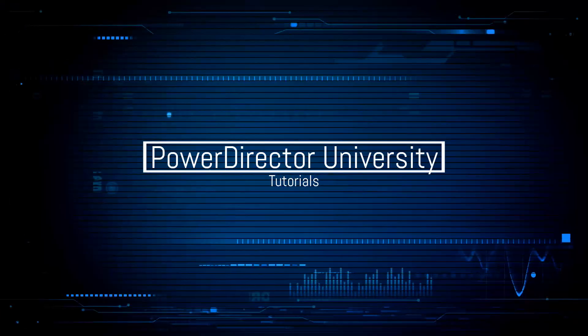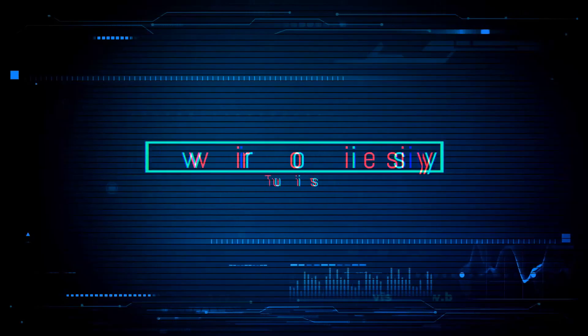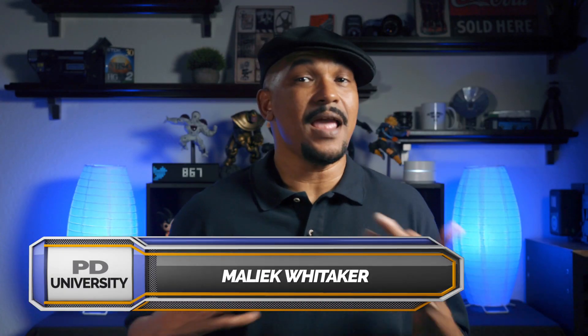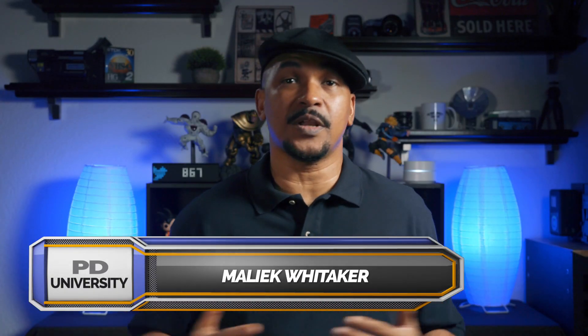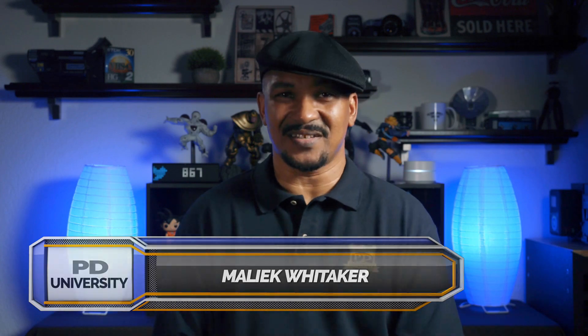I ain't afraid of no ghost. What's good PowerDirector peeps? Today I'm gonna show you how to do the ghost effect using PowerDirector 17.